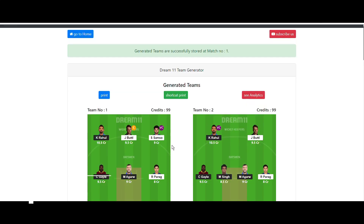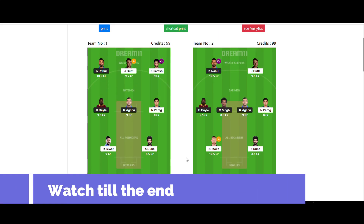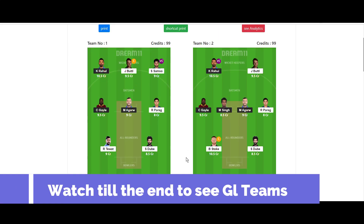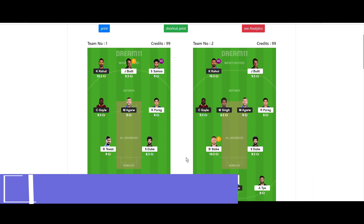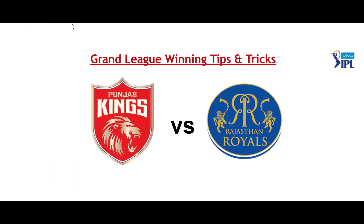You can see all these teams are generated completely based on Dream11 rules and regulations, and all these teams are very accurate. Hi guys, how is it going? This is Believer Zero, and I'm back again with another video.